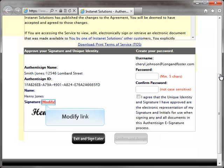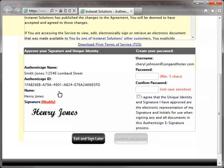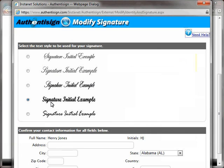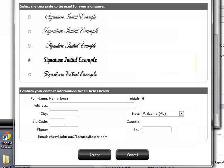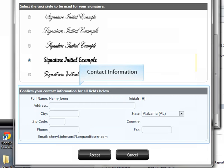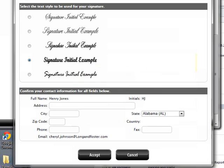Click the Modify link to open a new window that displays the signature options. Select from the displayed signature options by clicking the radio button next to the style desired. Once the recipient has selected a signature, they can also fill in the Contact Information fields that are below the signature styles. These fields are optional and don't have to be filled in.